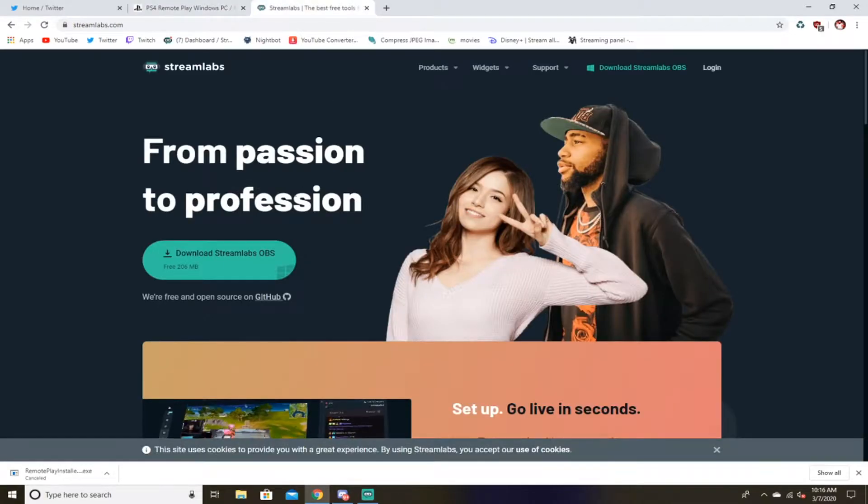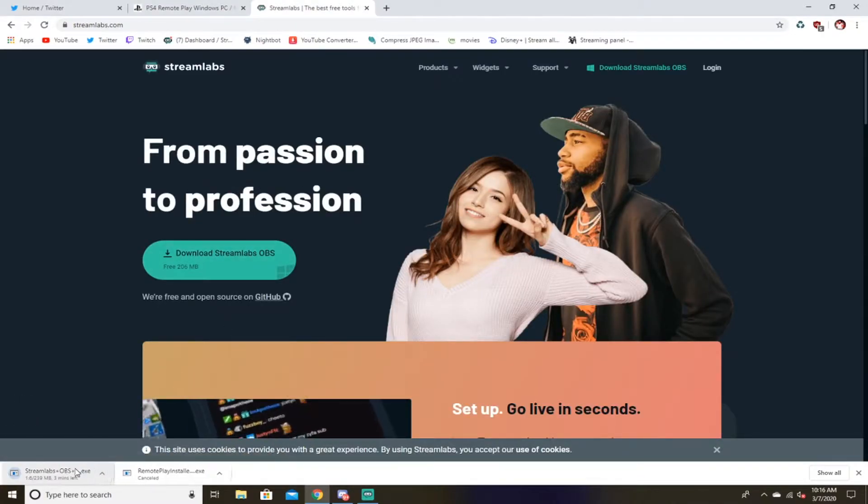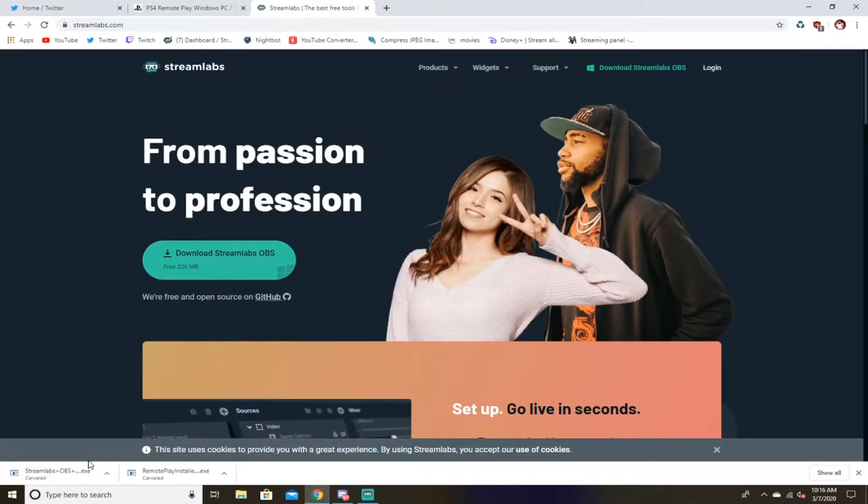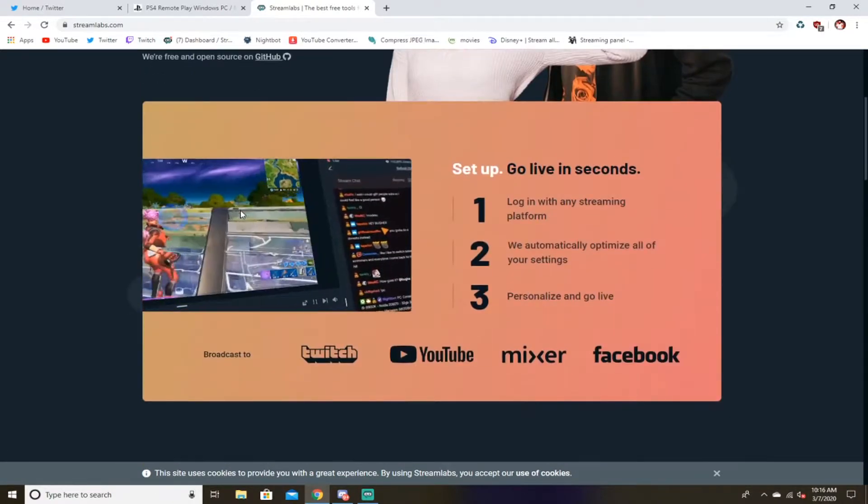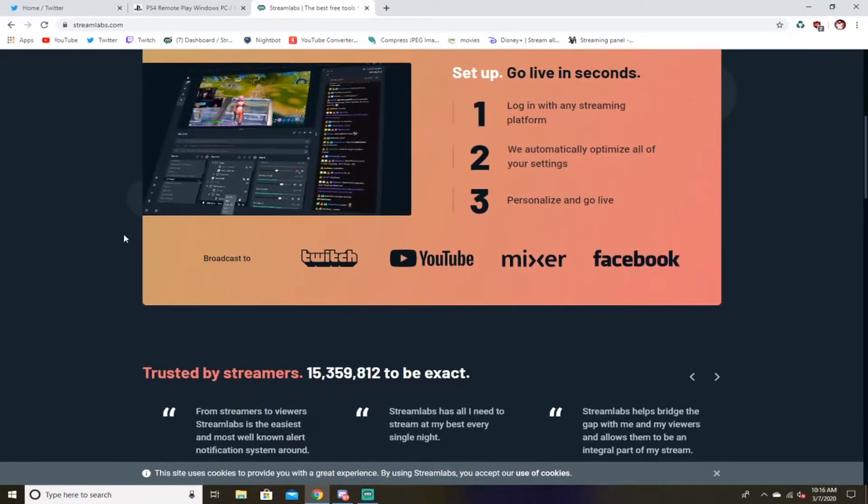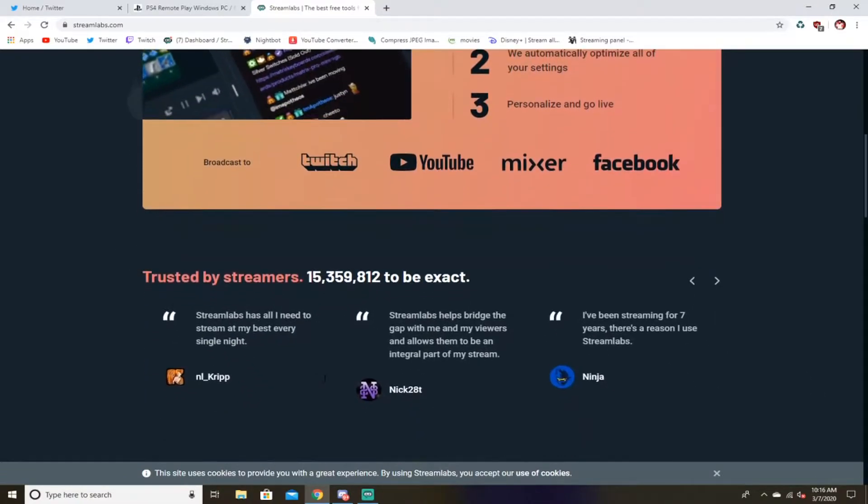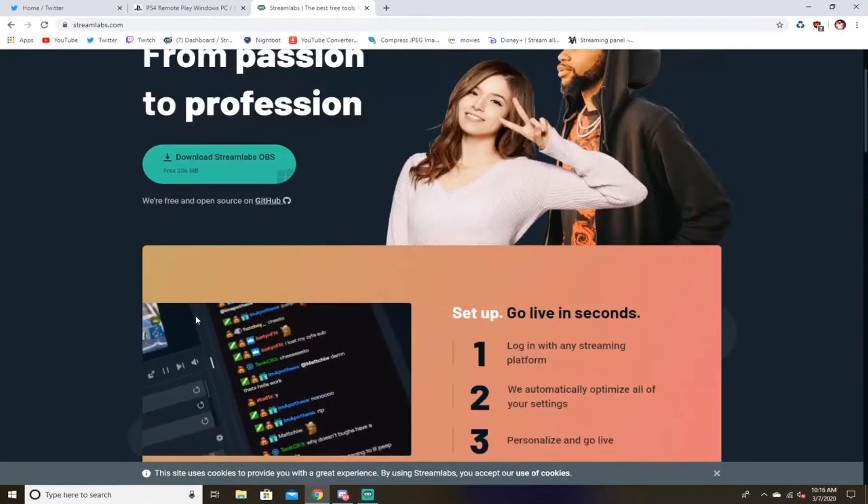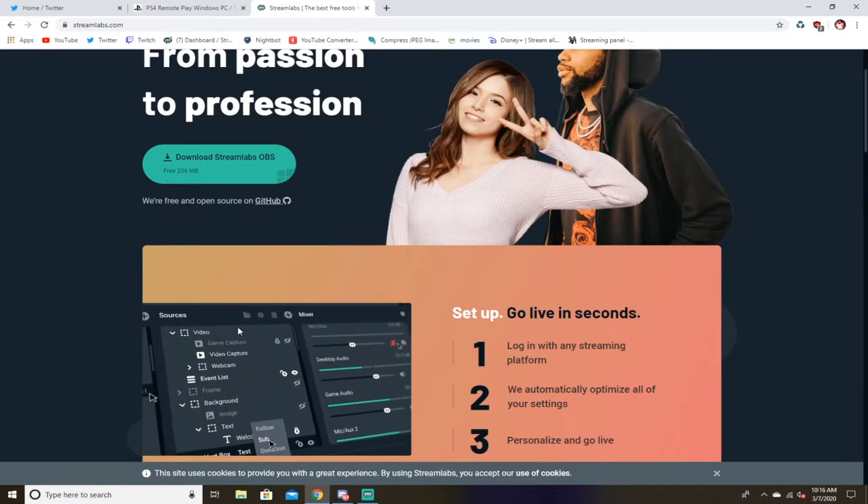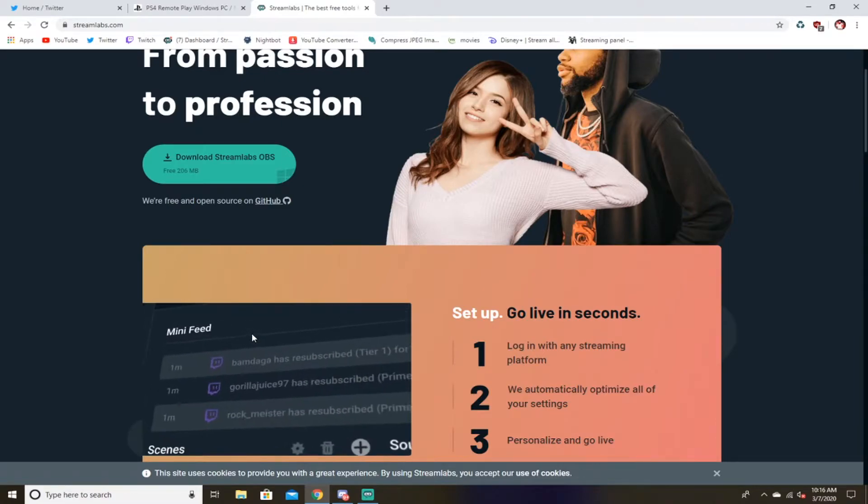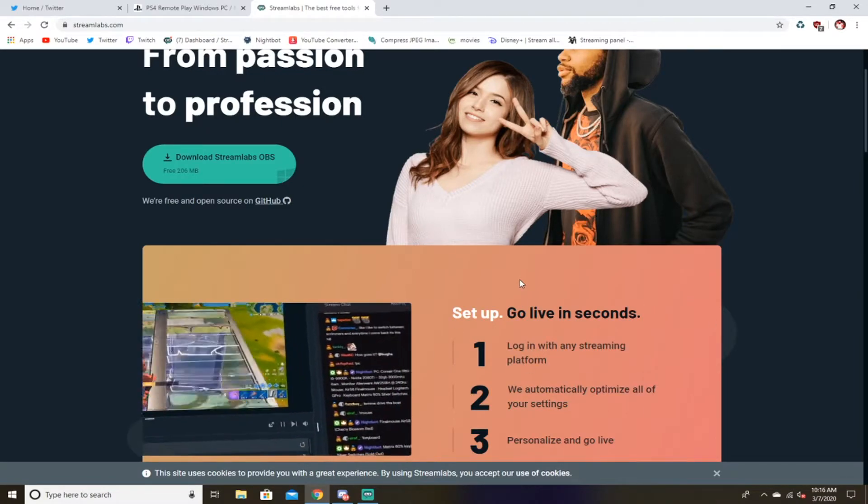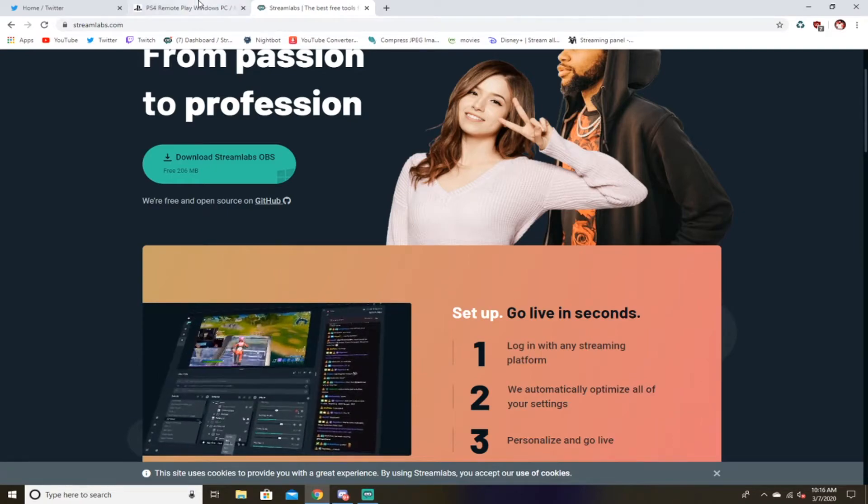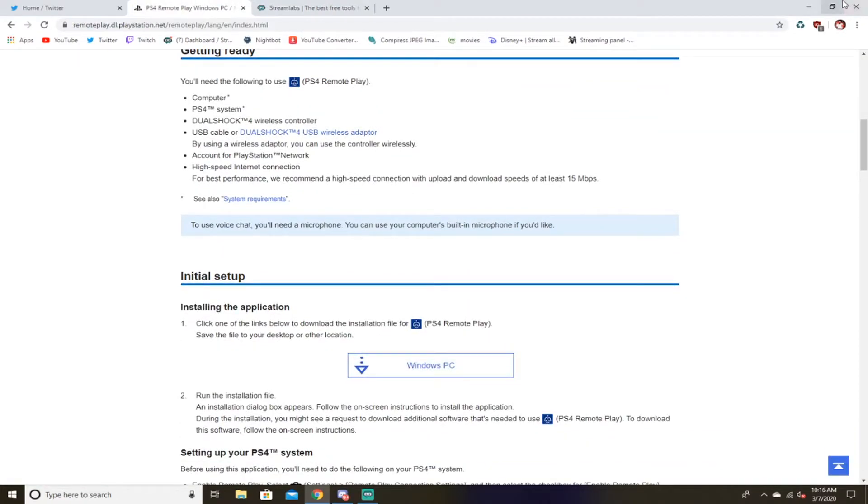But once you have that downloaded, you want to go to Streamlabs OBS. You want to download that. Again, I already have it, so I don't need to download it. But this is completely free, it's really good. If you want to start streaming, it's probably one of the best softwares I use. It's better than just regular OBS to be honest, Streamlabs OBS. And you get live feedback, you guys already know what it is.